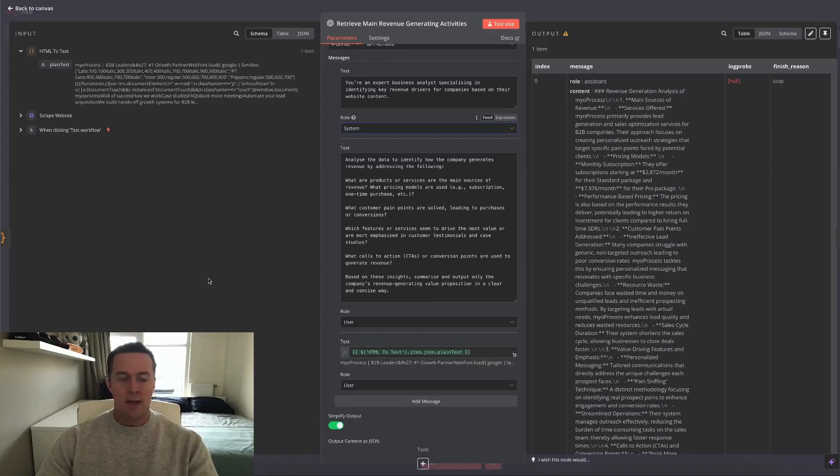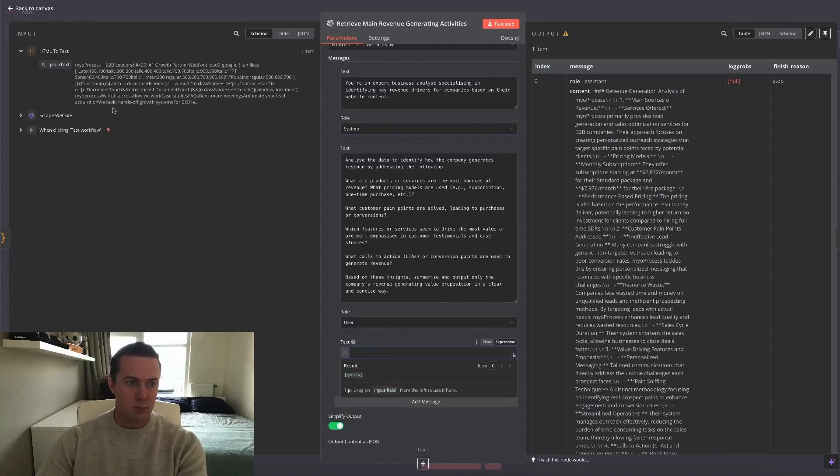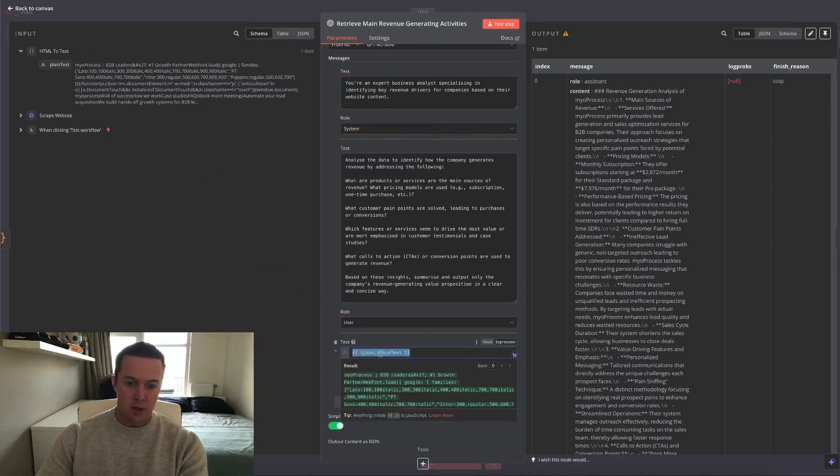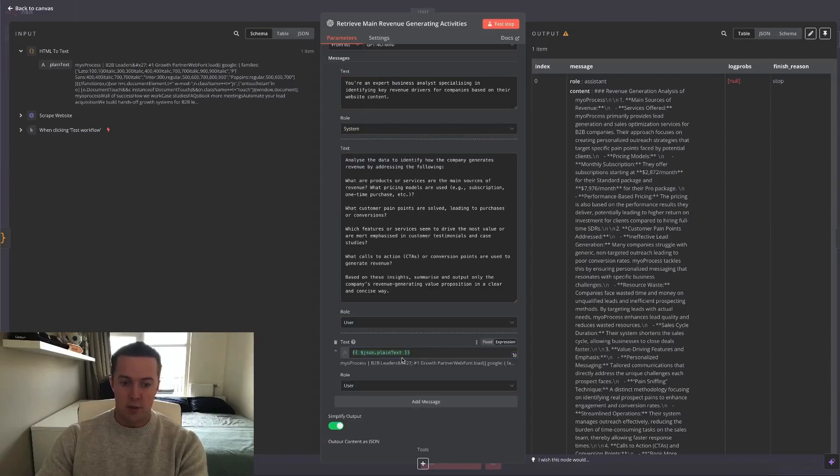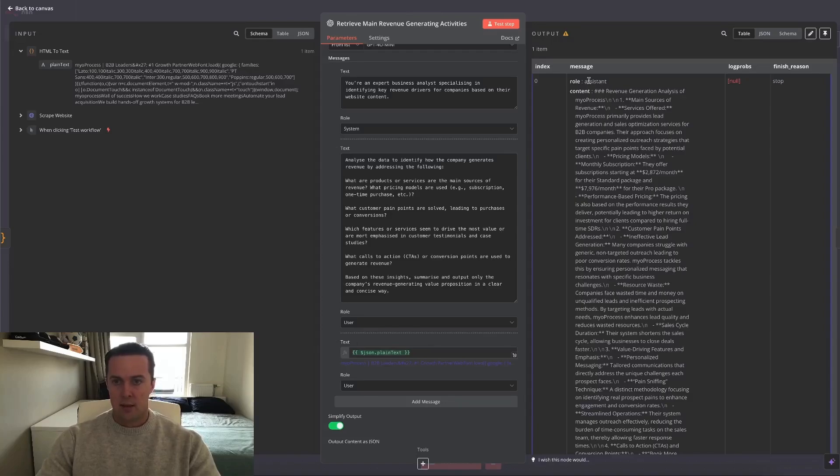And then of course we need to tell it what the actual input is it needs to analyze. We do that here. You can see it's a JSON. How we get this JSON is simply putting the output from the previous node, from the left side, putting it here and putting it on expression because the input we're giving the node can be variable.